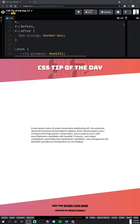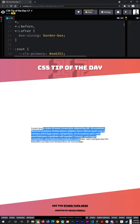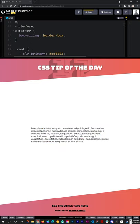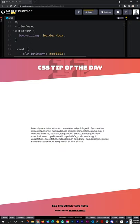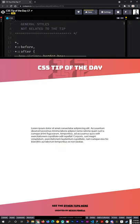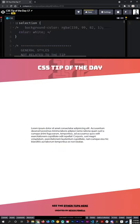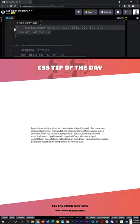One really cool thing that you can do that a lot of people don't realize is you can change the selection color of text on your websites. Usually we just get this default blue with white text, but you can use the selection pseudo-element right here and come in and style it however you'd want.